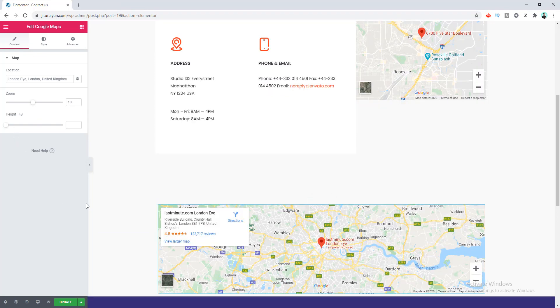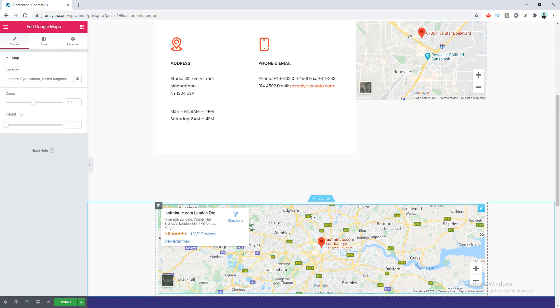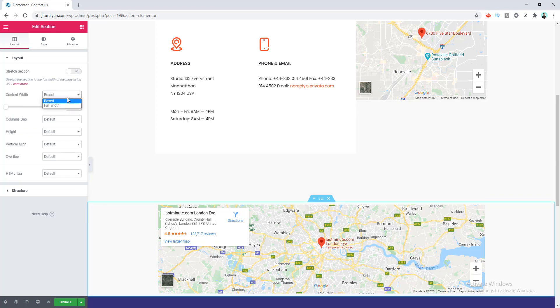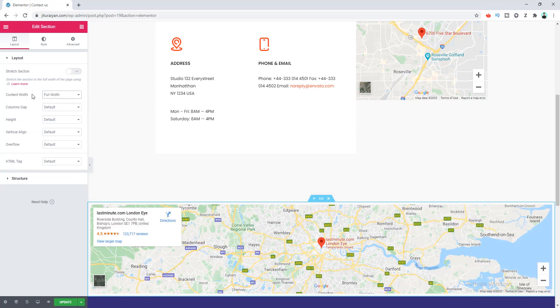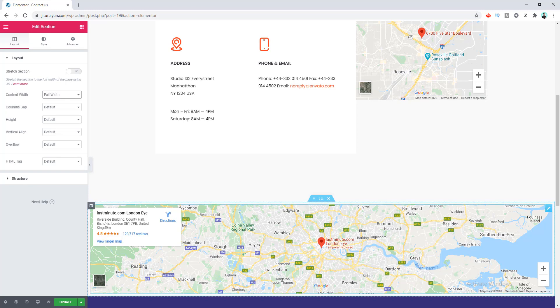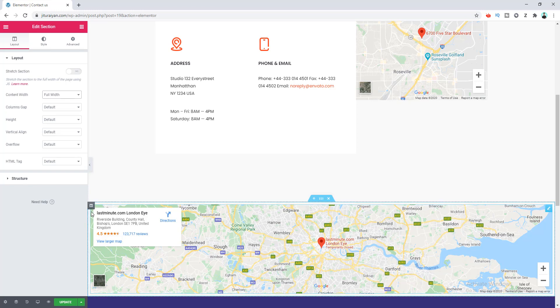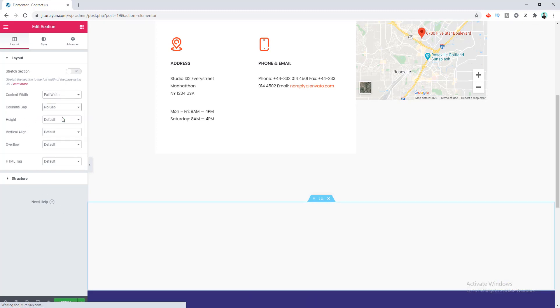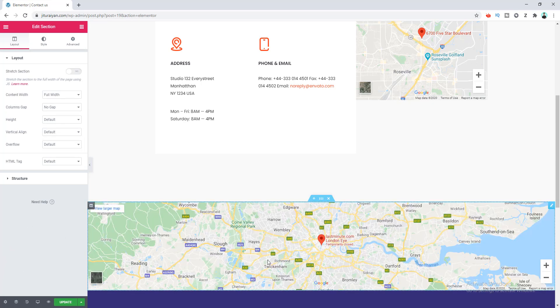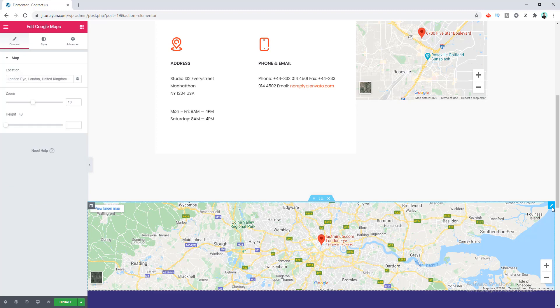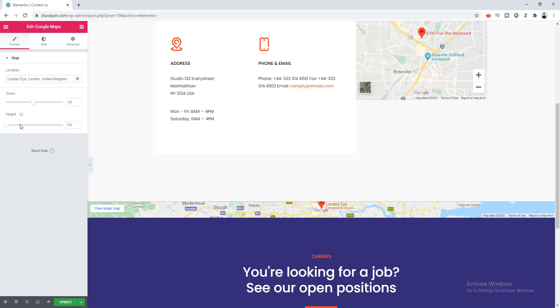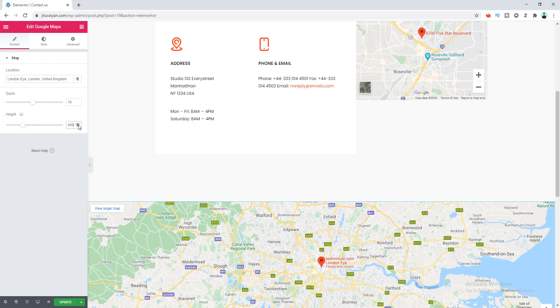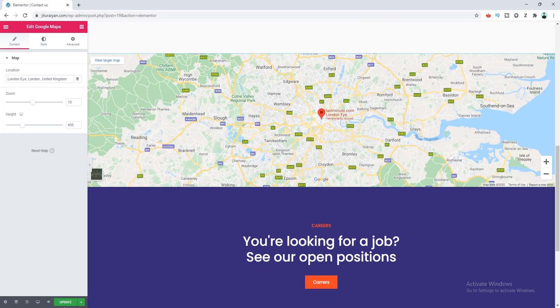Right now if we want to make this map full width, we need to go to the section settings by clicking on this. For the section, you can see the option for the content width. Let's make it to full width. But here you can still see some gaps at the edges. To remove this gap, we need to go to the column gap options and make it to no gap. Right now I want to increase its height. Let's click on this edit icon for this map and make its height to 450. Now let's click update and preview our page.